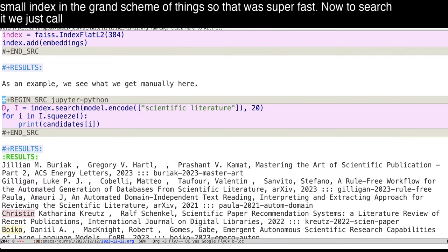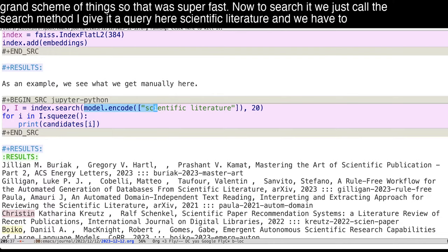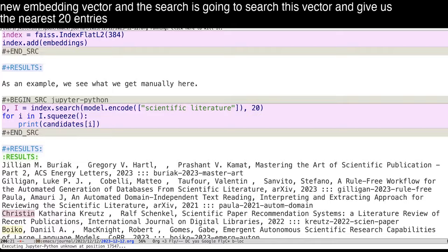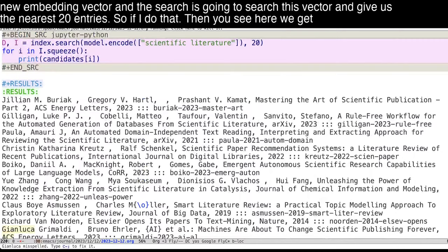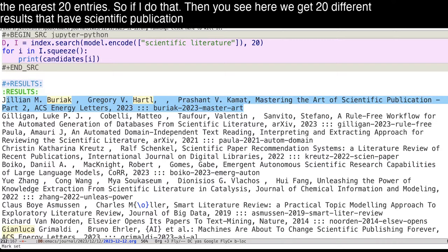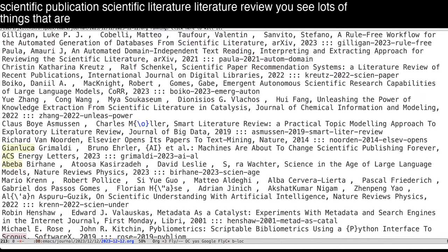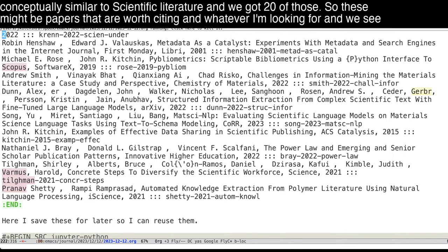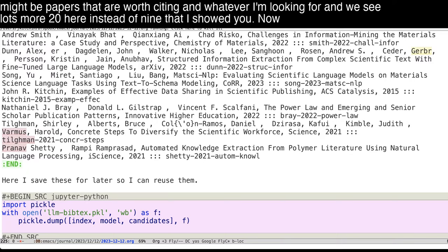Now to search it, we just call a search method. I give it a query here, scientific literature, and we have to encode it. So this is what we do to get a new embedding vector. And the search is going to search this vector and give us the nearest 20 entries. So if I do that, then you see here we get 20 different results that have scientific publication, scientific literature, literature review. You see lots of things that are conceptually similar to scientific literature, and we got 20 of those. So these might be papers that are worth citing in whatever I'm looking for. And we see lots more 20 here instead of nine that I showed you.